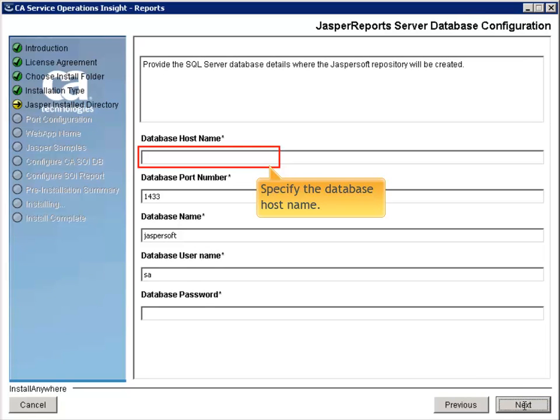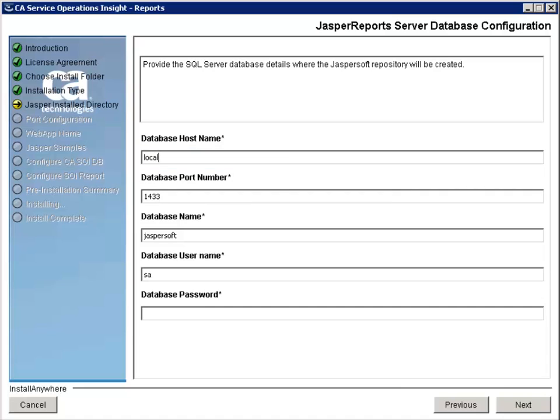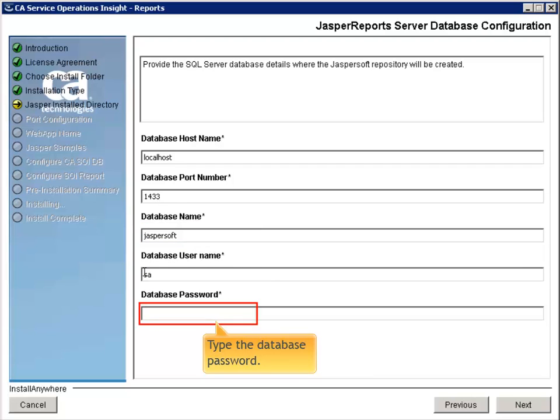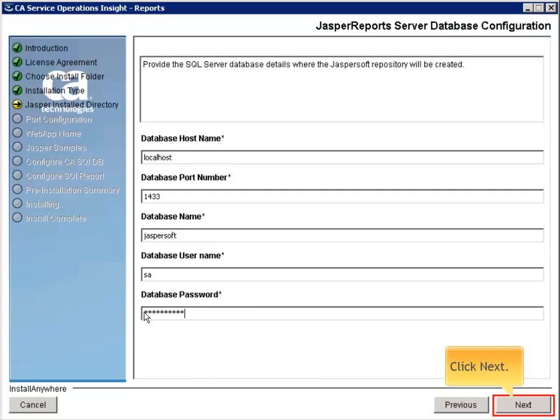Specify the Database Host Name, Database Port Number, and Database Name. Verify the Database User Name. Then, type the Database Password. Then, click Next.